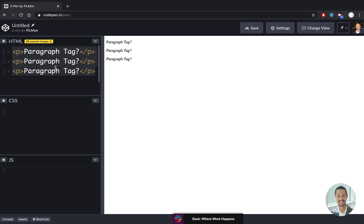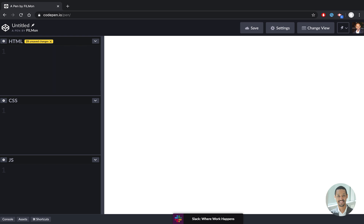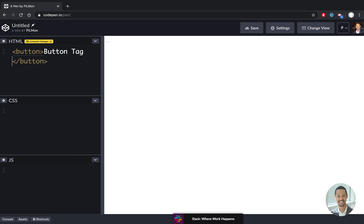Let's take a look at examples of inline elements. Let's do a button — the button tag is an inline element.